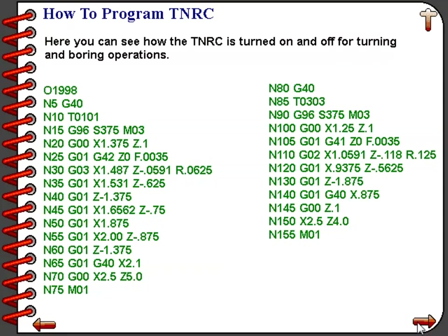The approach and escape moves are very critical. If you follow the basic rules, they are going to work for you reliably time and time again.